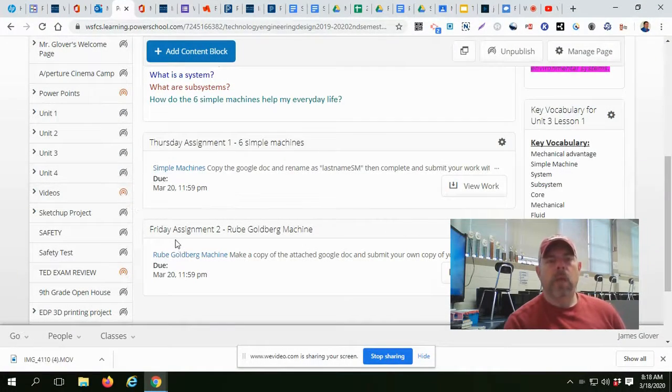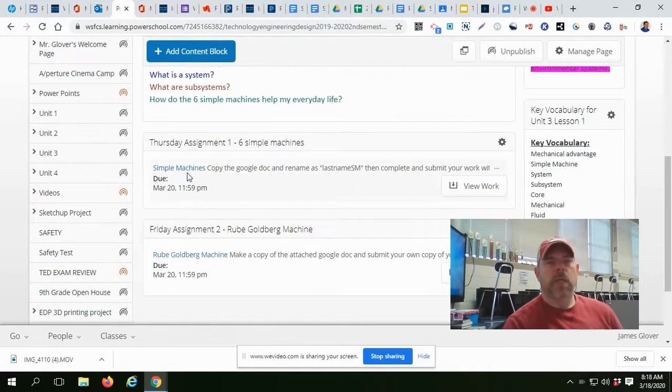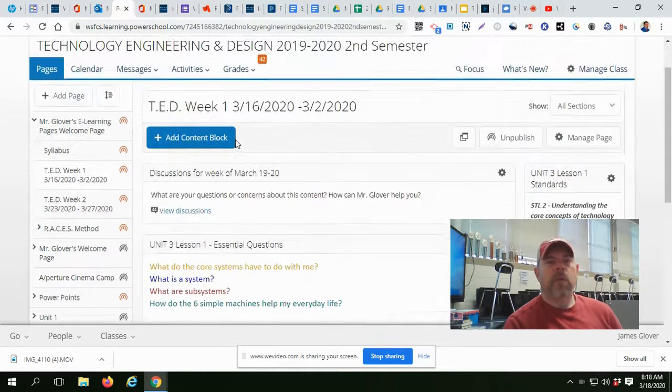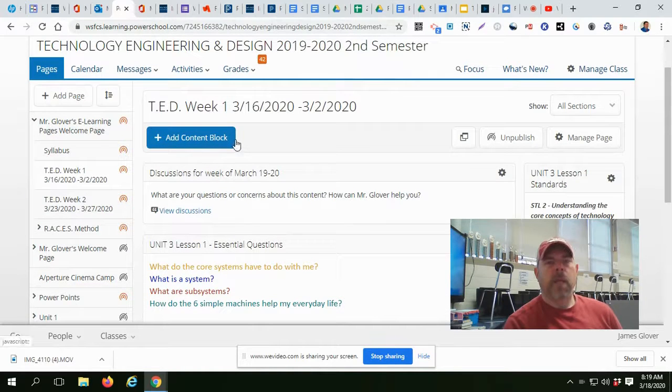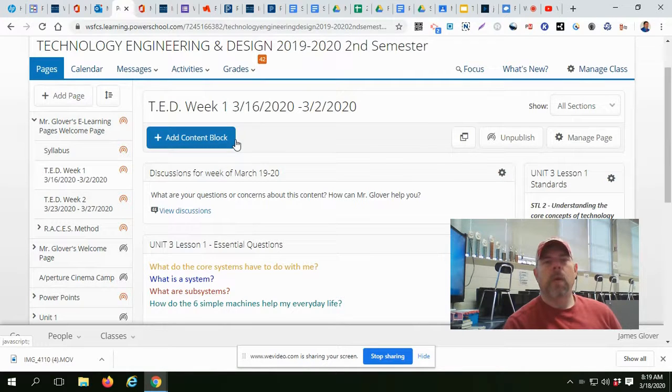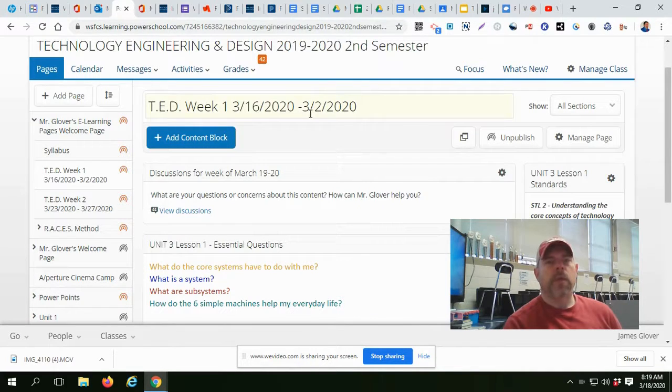Ladies and gentlemen, we're getting ready to start on Thursday's assignment. As you can see from my page, my page is laid out week one, 316 through 322. That's supposed to be 320. I'll fix that later.